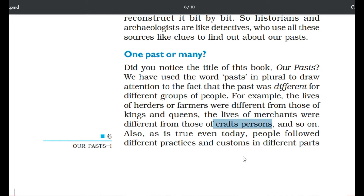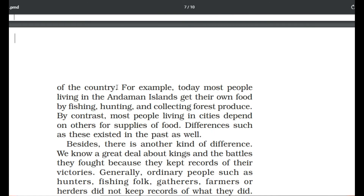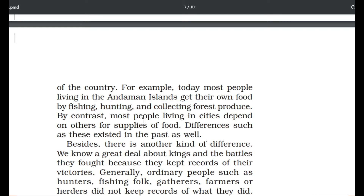Each one of us has a different lifestyle — that is why we have 'pasts', not just one past. Even today people follow different practices and customs in different parts of the world. Most people living in the Andaman Islands get their food by fishing, hunting and collecting forest produce. By contrast, most people living in cities depend on others for supplies of food. Such differences in lifestyle existed in the past as well, which is why there are different pasts.